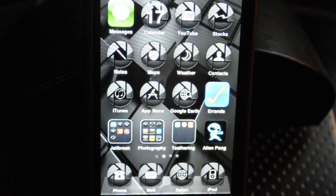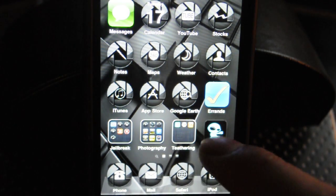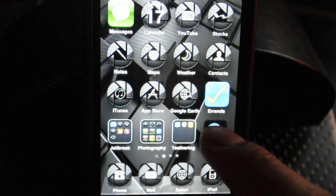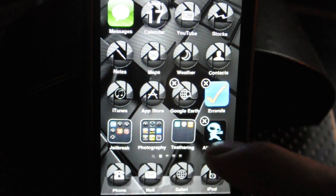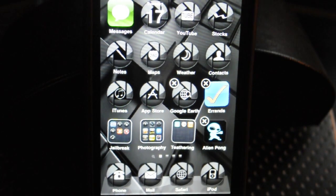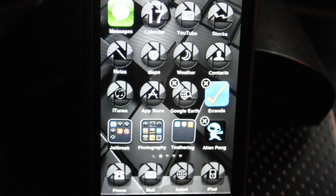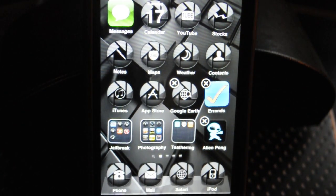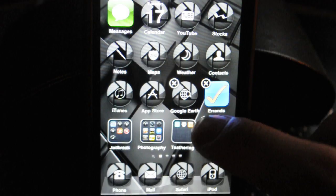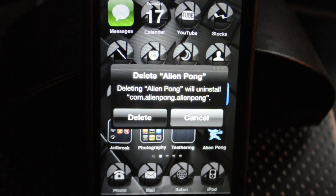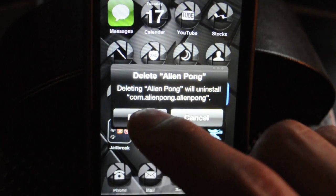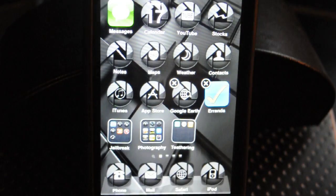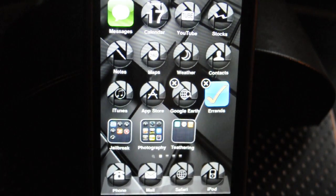Now, when we try to delete this Alien Pong, we get a little X next to it. So now we don't have to go into Manage and Cydia and look for anything. We just delete it just like a normal app, which I think is pretty awesome. And there you go — it's deleted.